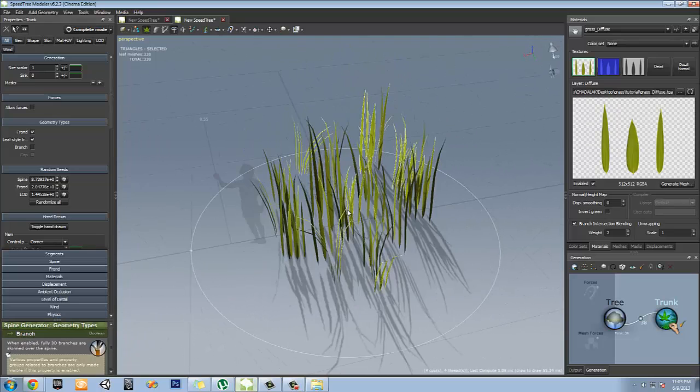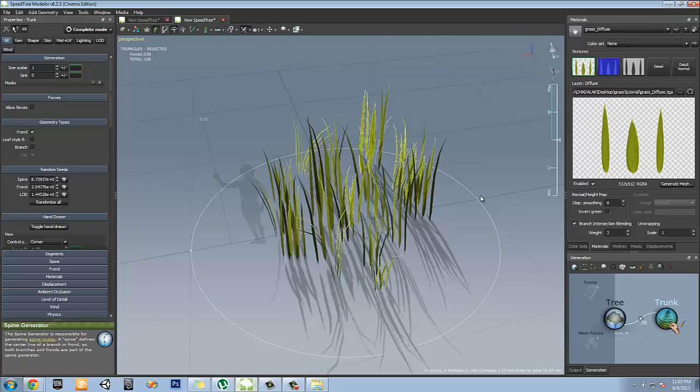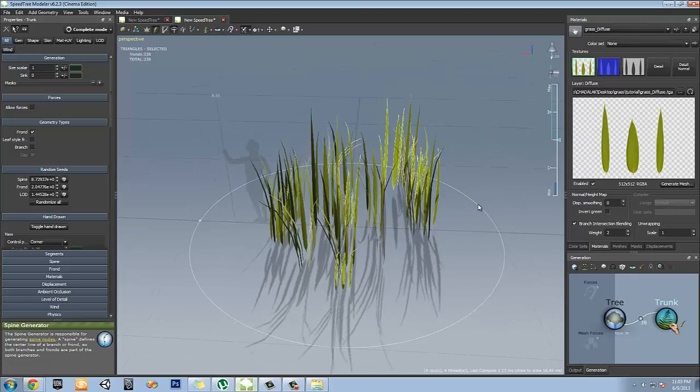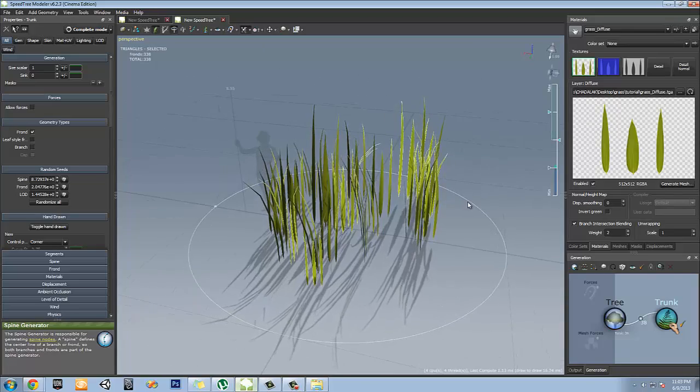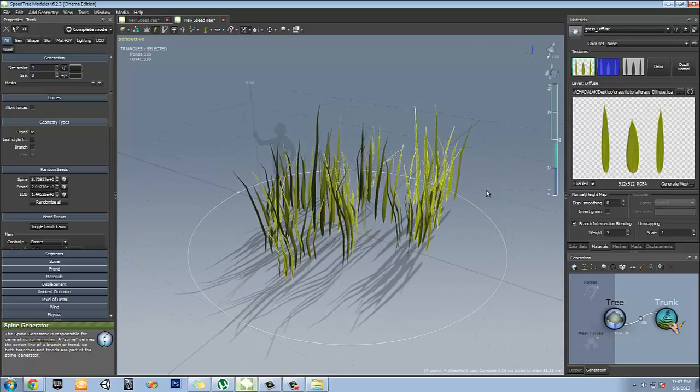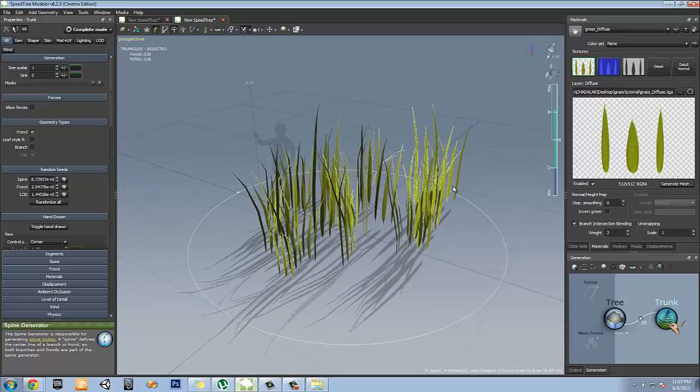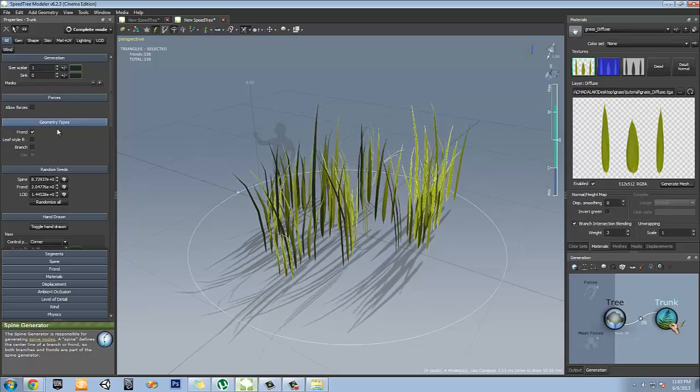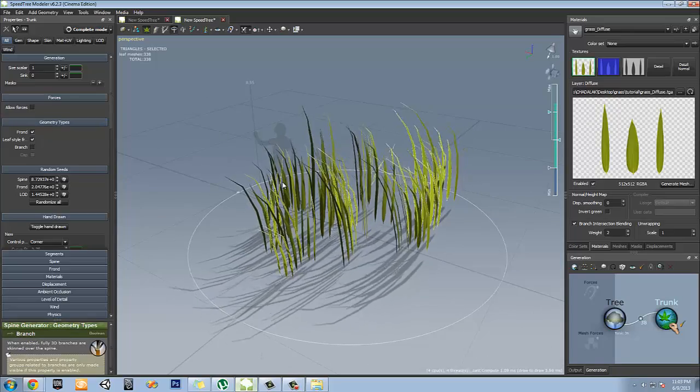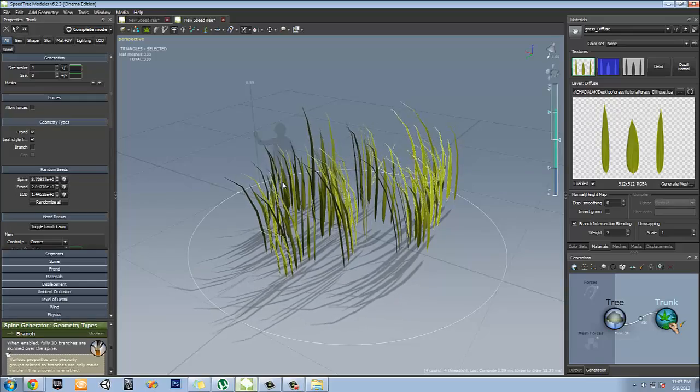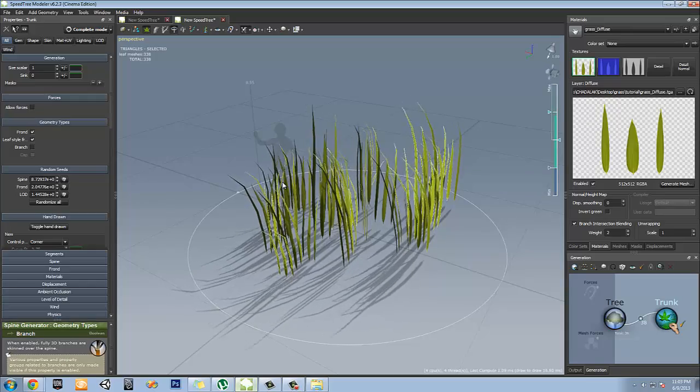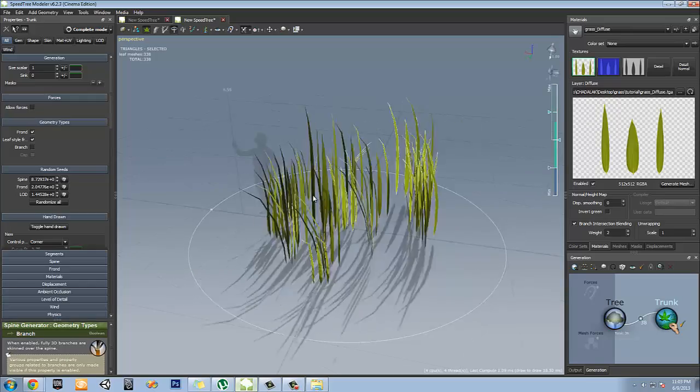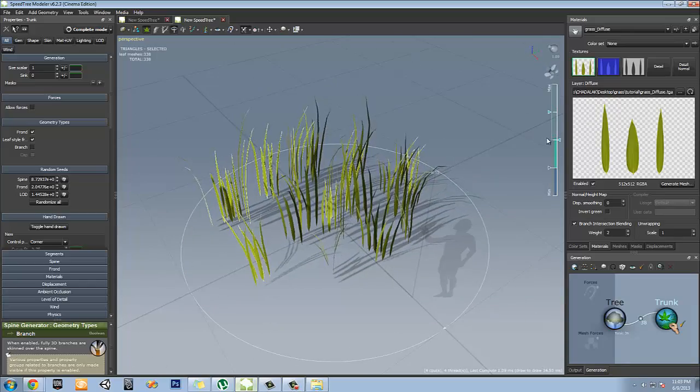When you do leaf style fronds with the wind, I'll show you here real quick the reason why. So I'm going to activate the wind. When you look at this, the wind looks kind of sketchy here. You see how it's kind of weighed in. You don't want that. When you have the leaf style fronds, it actually sways like real grass. Like a leaf. Because essentially grass is a leaf.